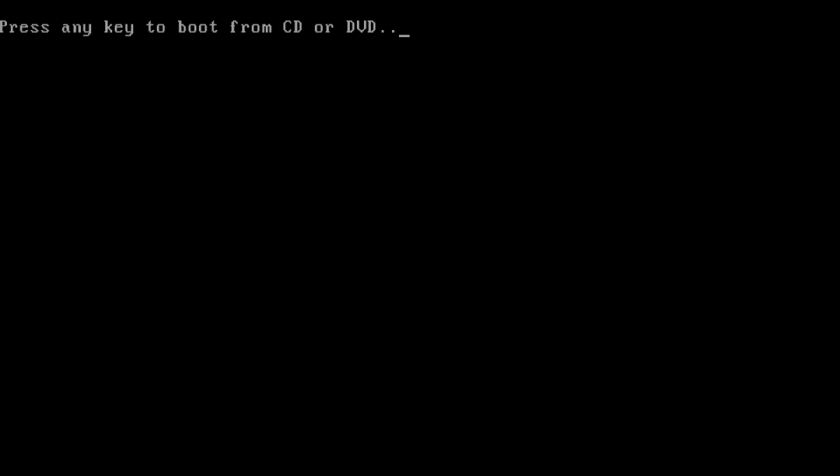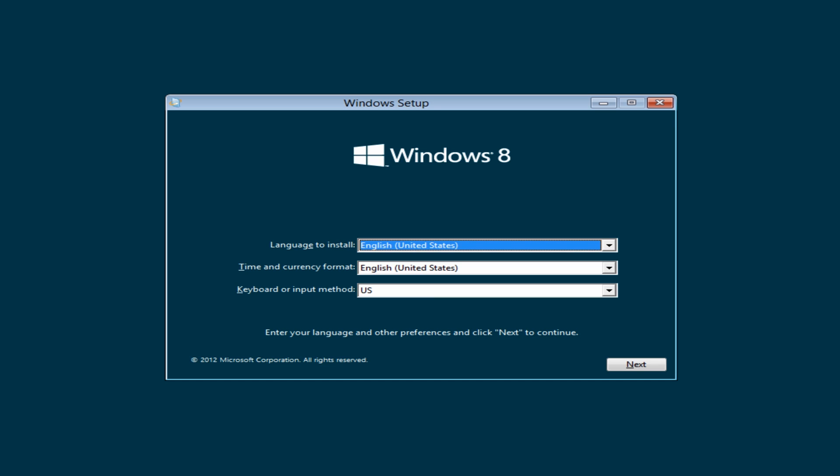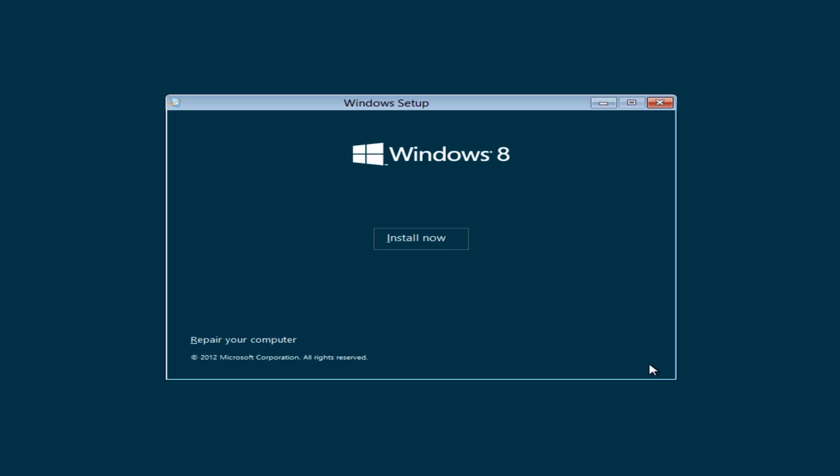I'm going to push any key. Okay so you can select which language. I'm just going to leave mine as is for the moment. Then install now.